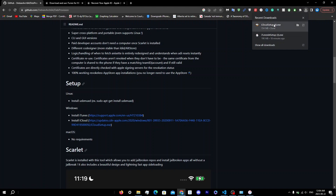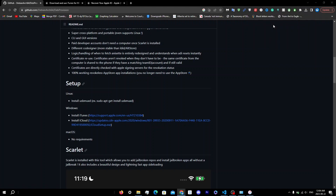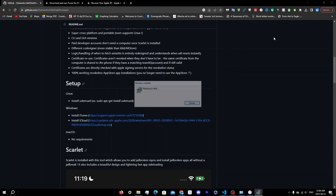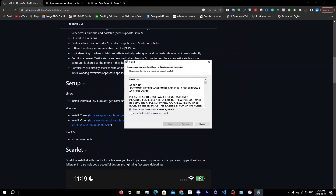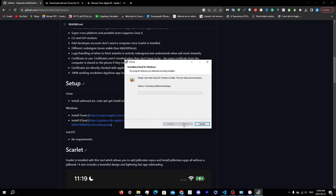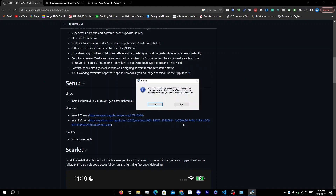Once iCloud downloads, click on the iCloud setup. Accept the terms in the license agreement and click Install. You'll get UAC prompts — click Yes each time. Then you'll see 'Welcome to iCloud', click Finish. You'll see a message saying you must restart your system for the configuration changes to take effect. Restarting is very important for installing Scarlet, so don't skip this step.